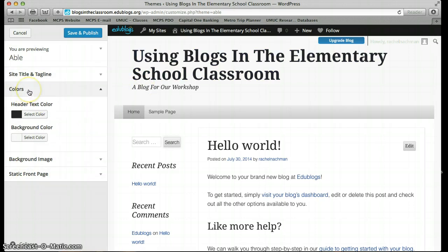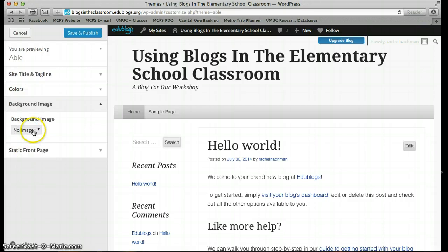You can also change the colors of your blog. As I said, I really like black and white so I'm going to keep that as is. You can change the background image — I don't have one and I'm going to keep it that way. One of the e-learning principles, the multimedia principles, is to not have images that might be distracting, decorative, or not really related to the content. I'm afraid having a background image might distract users on our blog.